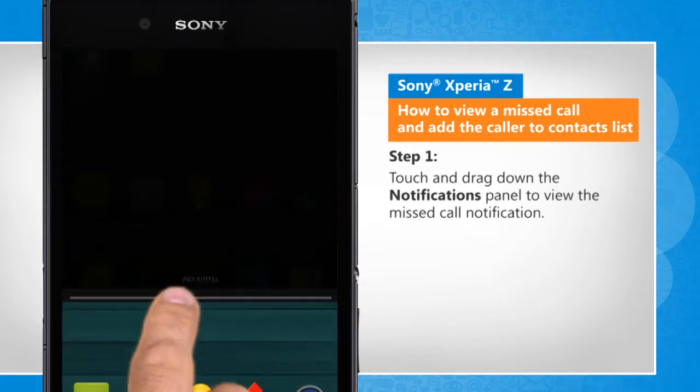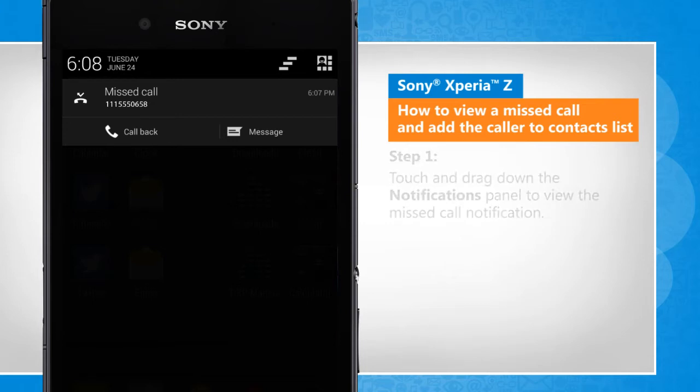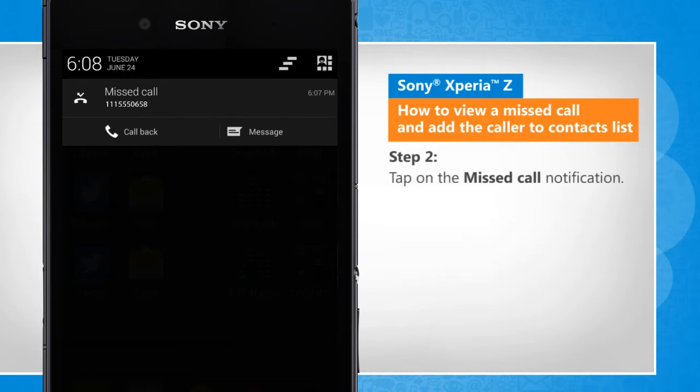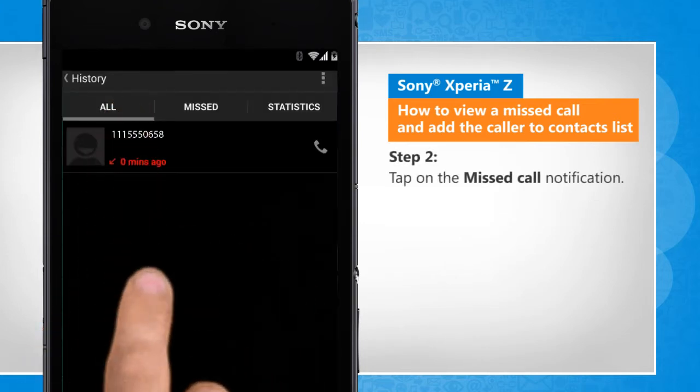Touch and drag down the notifications panel to view the missed call notification. Tap on the missed call notification.